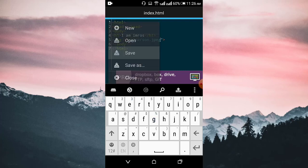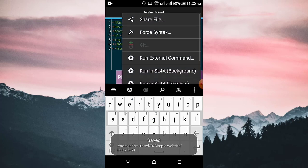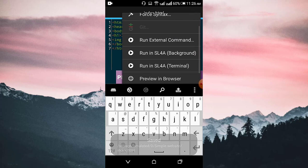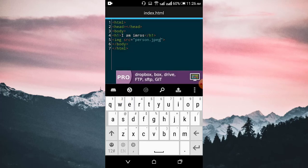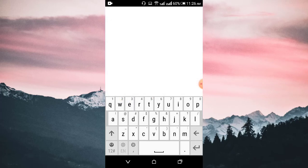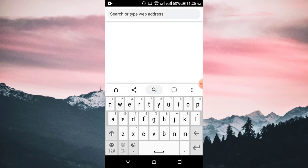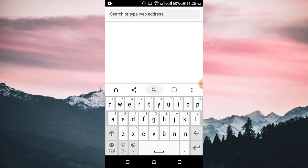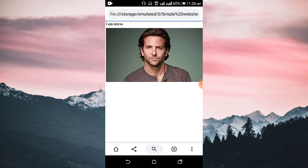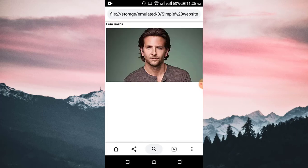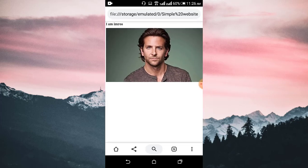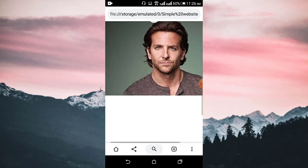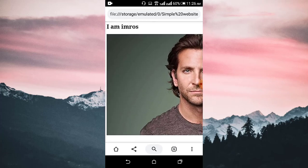Let's save the file and preview it in the browser — Chrome. Here you can see the image is successfully inserted, and here is the heading tag.